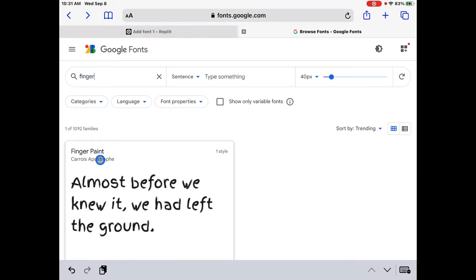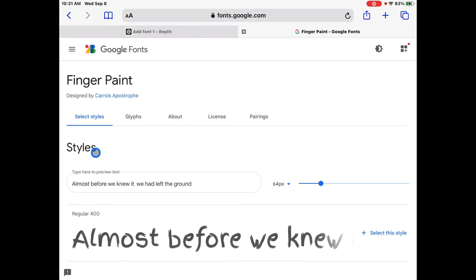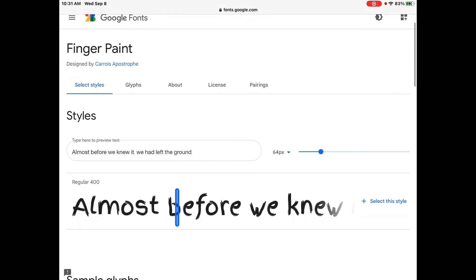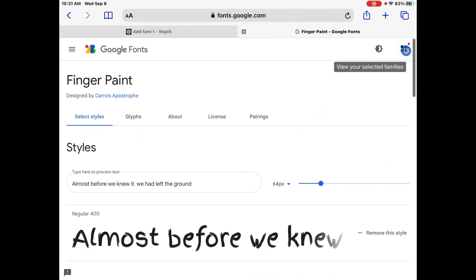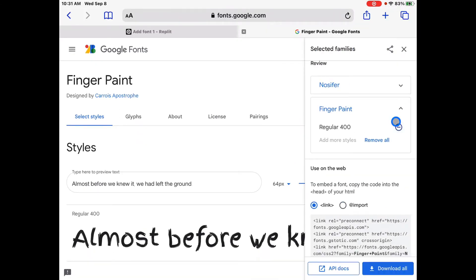The next font that I've chosen is called finger paint. And I chose finger paint just because it looks very different, so it's easy to see when we change it on my text editor. So again, we're going to go to the right and we're going to click on select this style. Now we're going to go all the way up and we're going to click view your selected families. Click on that.